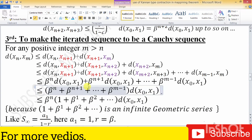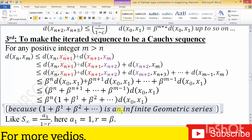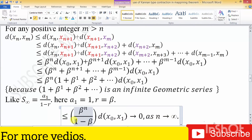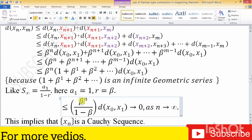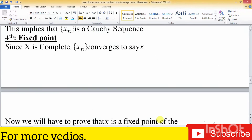After substituting all values, we get an infinite geometric series. Since β is a constant not equal to zero, when n approaches infinity we get this value approaching zero. So d(xₙ, xₘ) equals zero, which means xₙ is a Cauchy sequence.